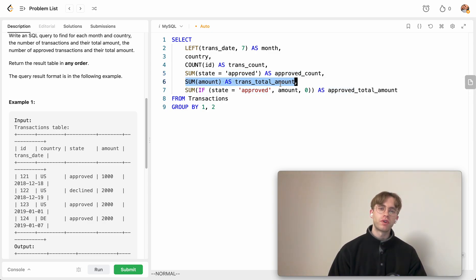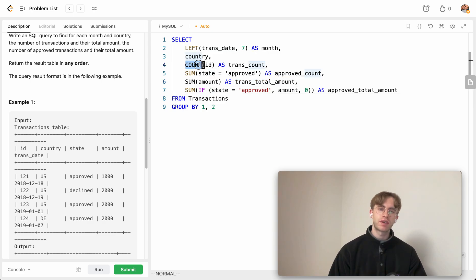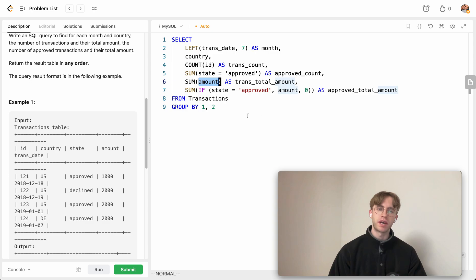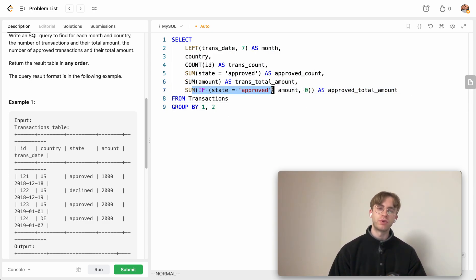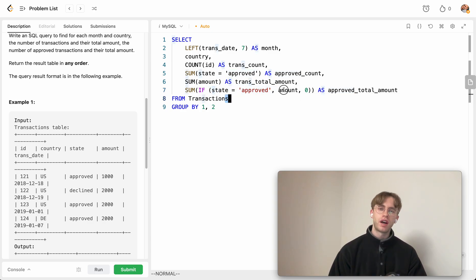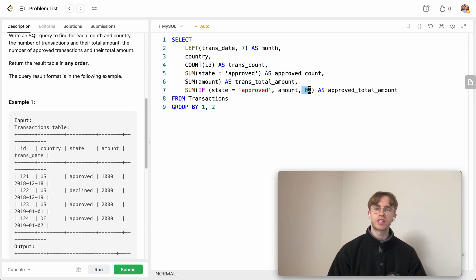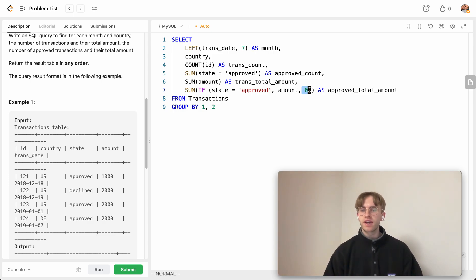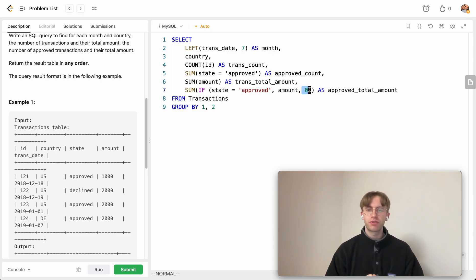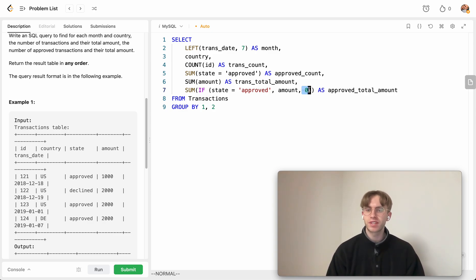For the transaction total amount, same thing with the count, we just make a simple aggregation on the amount. But for the approved total amount, we want to do this only if the state is approved. Then we want to include the amount. Otherwise, let's just aggregate on zero for that row. So yeah, I hope it helped. Good luck with the rest of your database queries. Thanks for watching.